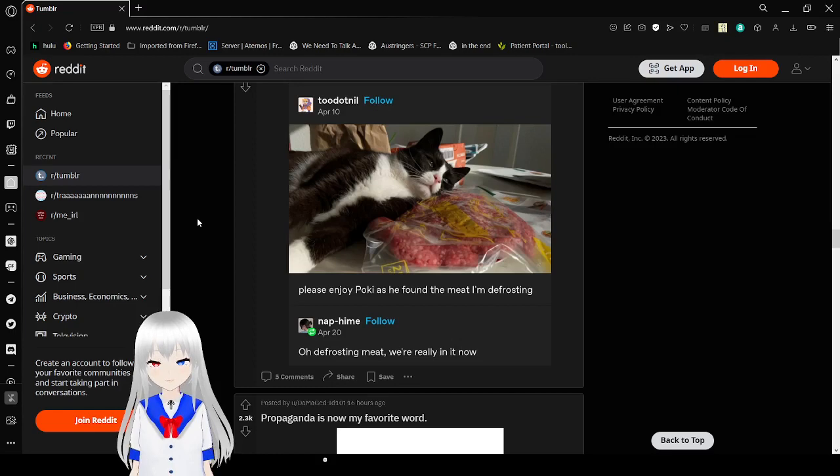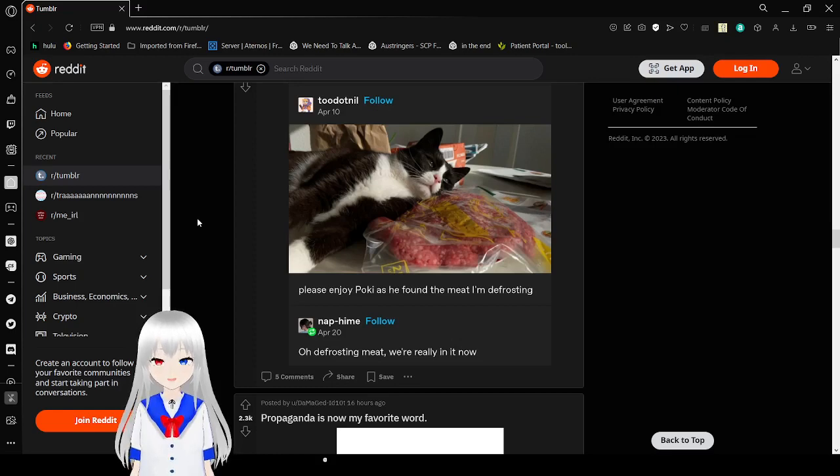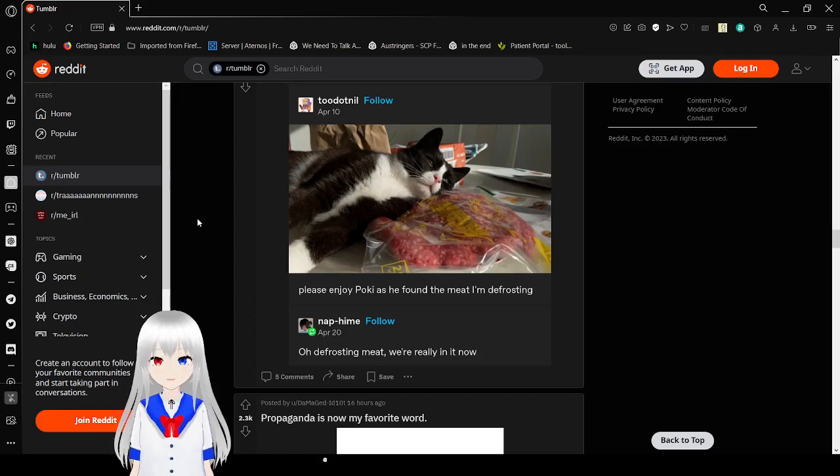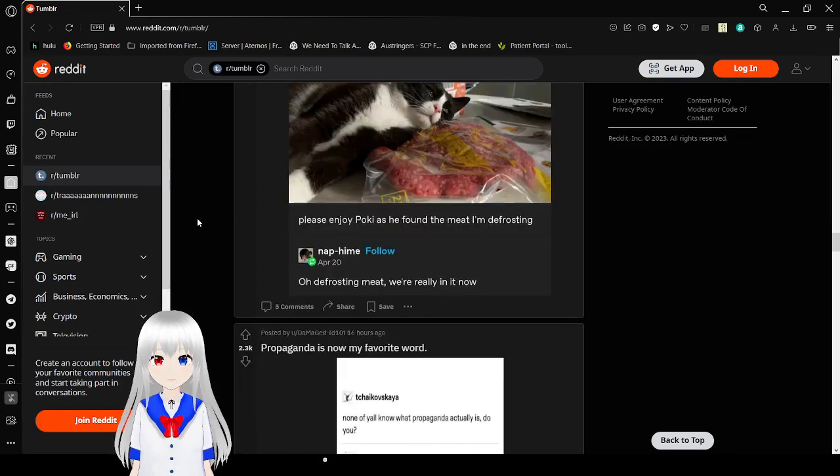Please, Joe. Oi, Pokey. Has he found the meat I'm defrosting? Oh, the defrosting meat, we're really in it now.